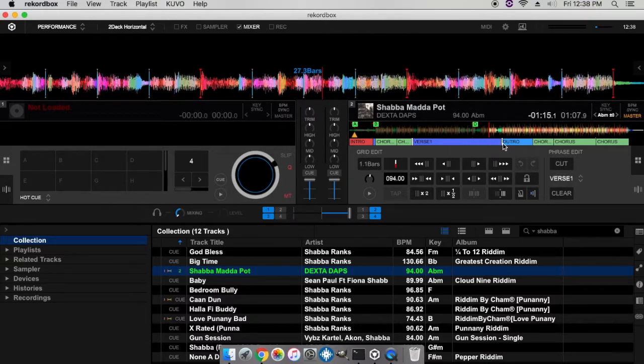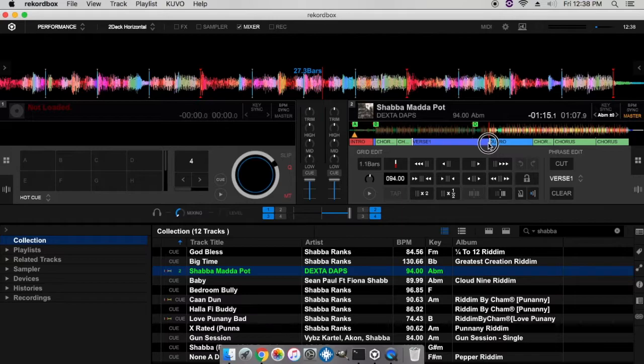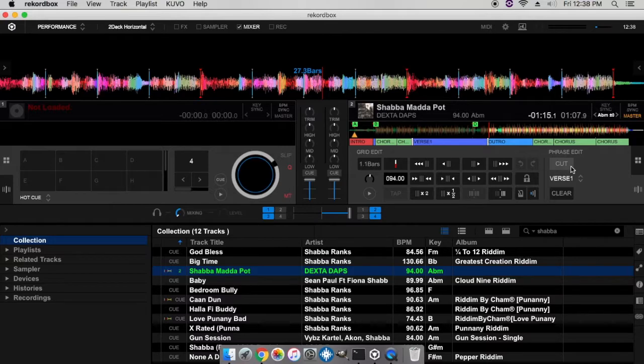A next thing it has, you can actually cut the phrases. Say here it's showing this is a verse when you know that it is actually two verses, you can go ahead and select cut.